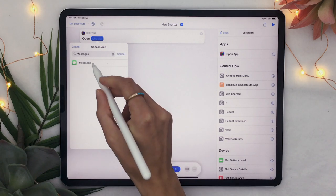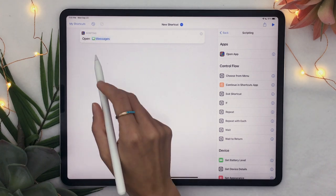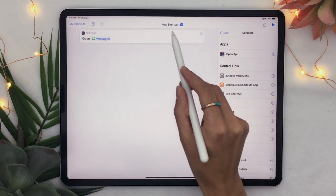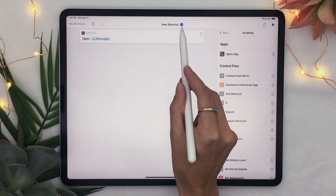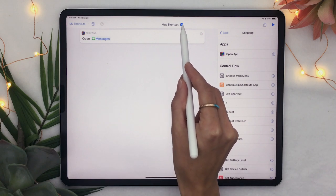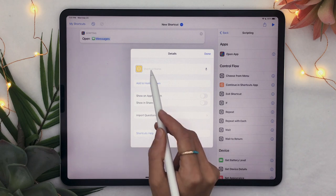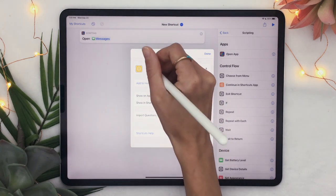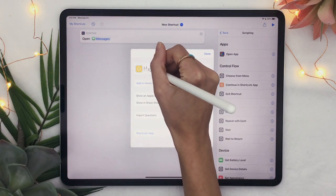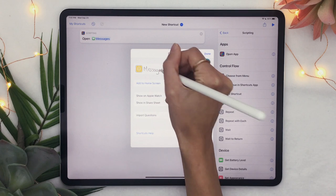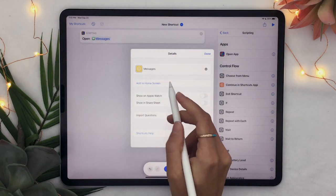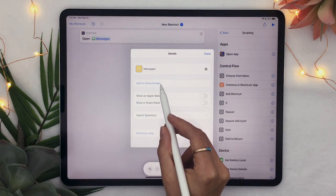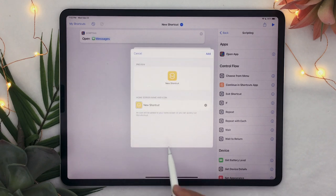And once that is done you're going to click on the three little dots here next to the new shortcut here at the top and you're going to give a name to the shortcut I like to just keep the same name as the app so messages and then you're going to click on add to home screen and that's where the magic happens.